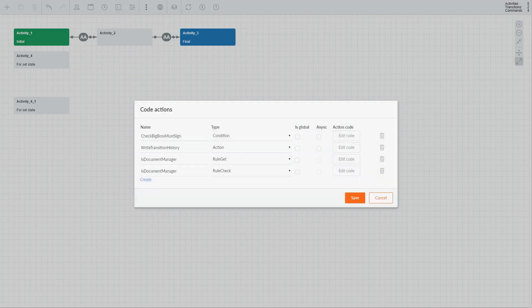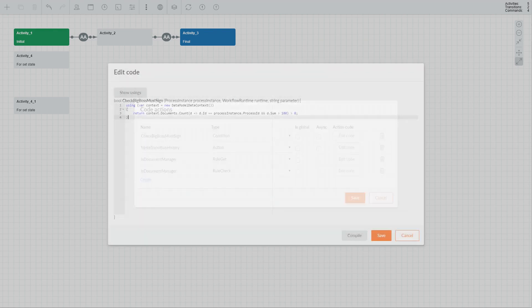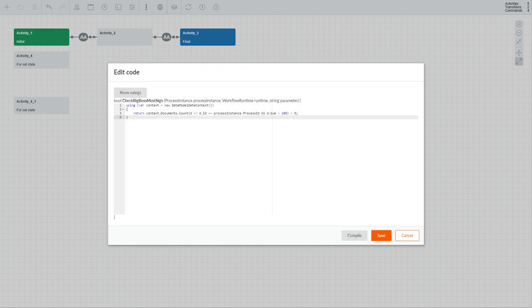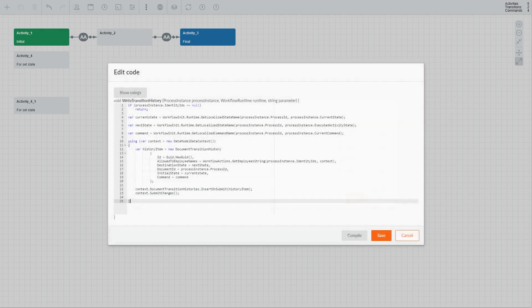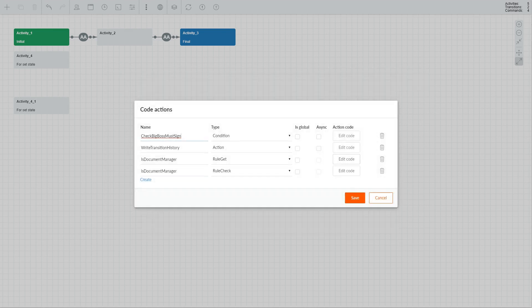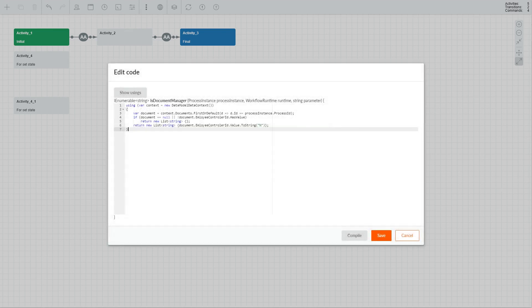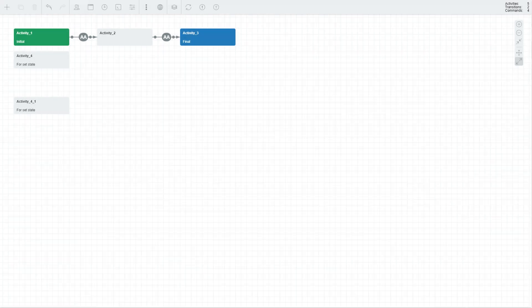Code Actions allow you to write code of several types of methods: methods that represent conditions that determine whether a transition should be executed, methods that represent actions that will be executed when your process reaches a certain activity, and methods that represent rules that check whether a certain actor satisfies certain roles.